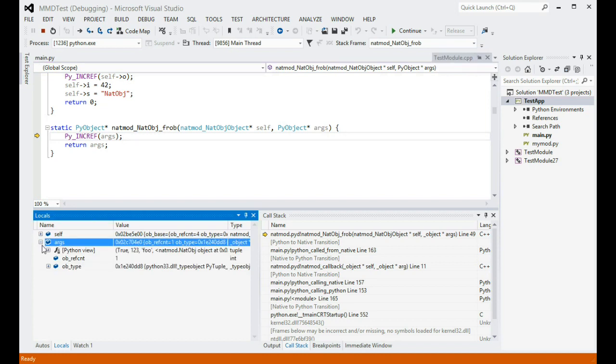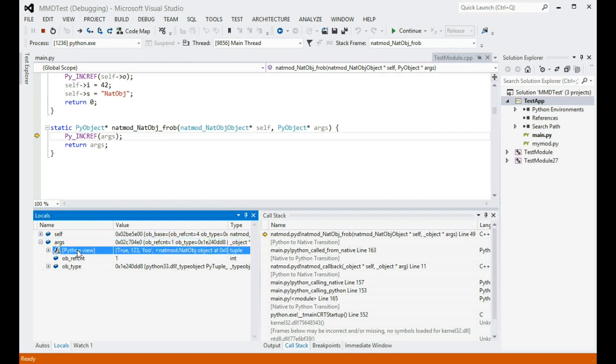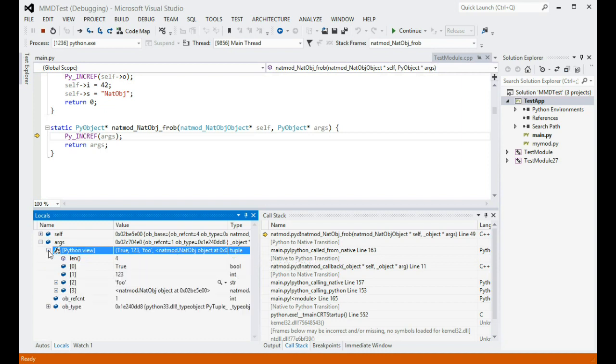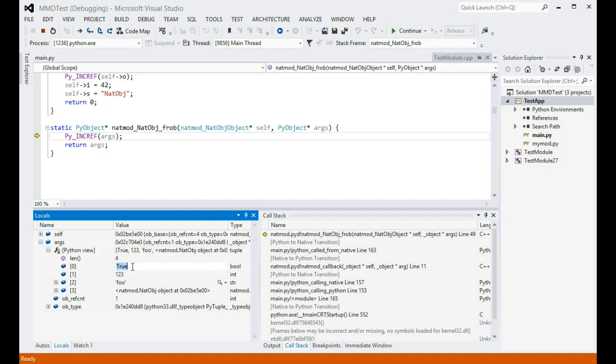However, if we want to know what kind of Python object it actually is, the Python view node will help. It shows the value of the object as seen from Python code, and it can be expanded to show the fields and elements of the object, same as if it were a local variable in Python code. I can even edit the values of the elements directly.